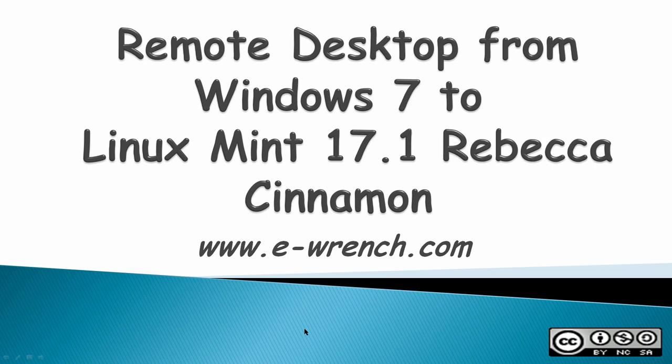Hello, this video is about how to connect a remote desktop from Windows 7 to Linux Mint 17.1 Rebecca Cinnamon. This will also work with Windows 8 computer, but the video doesn't show that.